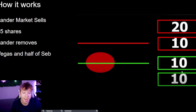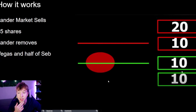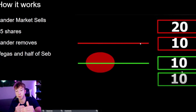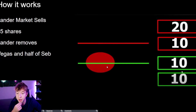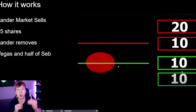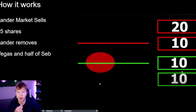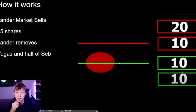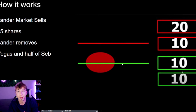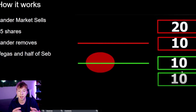If someone market buys, and the ask doesn't move down, price comes right back up — that's the spread. If I want to limit buy at $500, I place my bid there. Now if someone wants to market sell, I take that liquidity and buy those shares at $500. Price stays at $500. The bigger the wall, the harder it is to break.